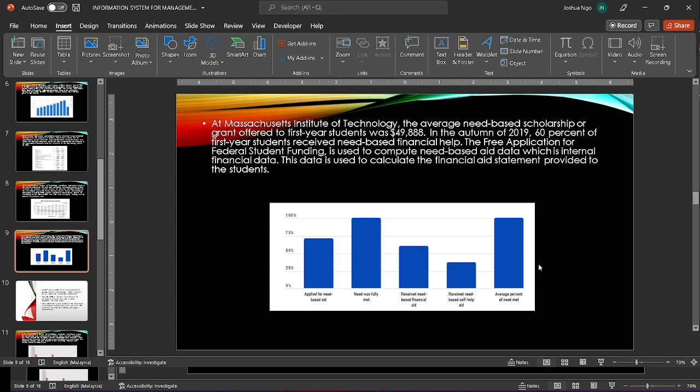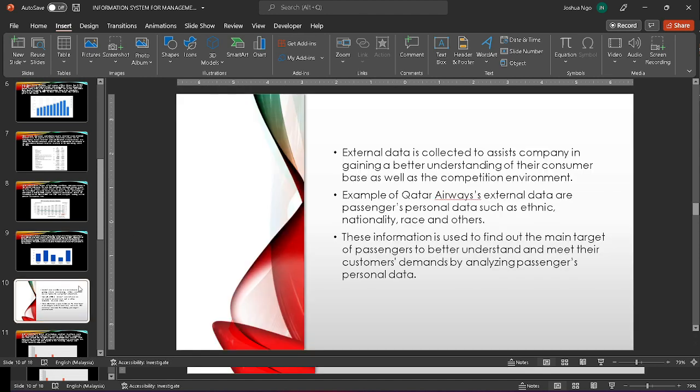The next example for MIT is the scholarship given to students. In the year 2019, 60% of first-year students received financial help and so on. This data is used to calculate the financial aid statement provided to the students. Next is the external data.